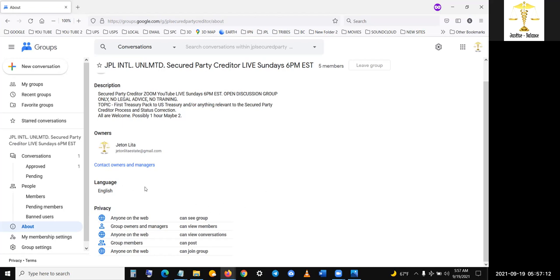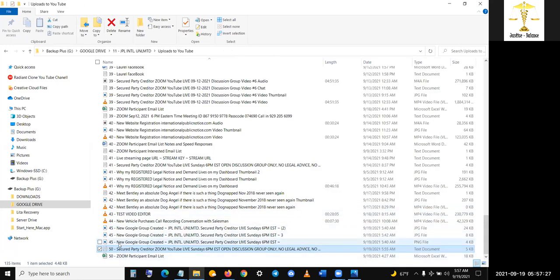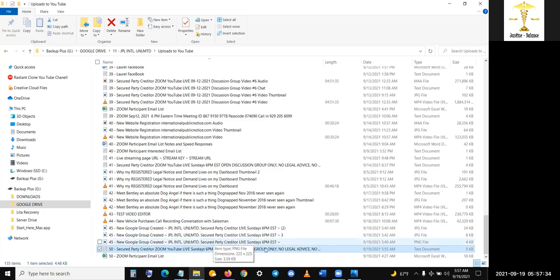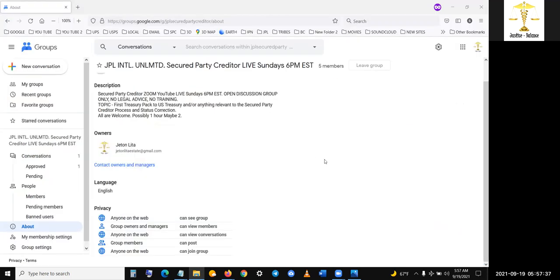So I made this video. I made this video regarding a new Google group created. So new Google group created JPL international limited secured party creditor live Sunday, Eastern standard times. That's kind of like the title. JPL international unlimited secured party creditor lives. That is the name of the group. And this is the link right here. I'm actually going to do it right now. This is how you utilize this.